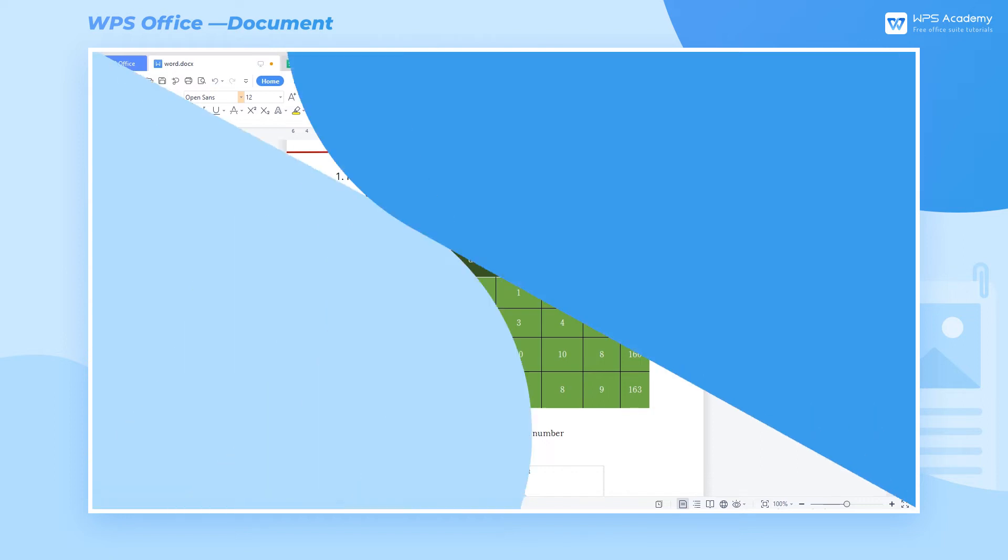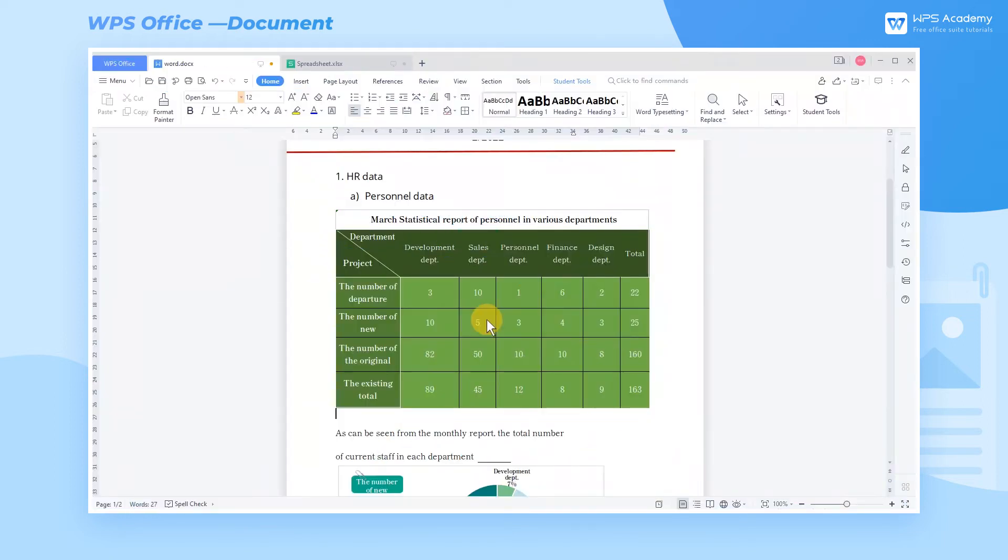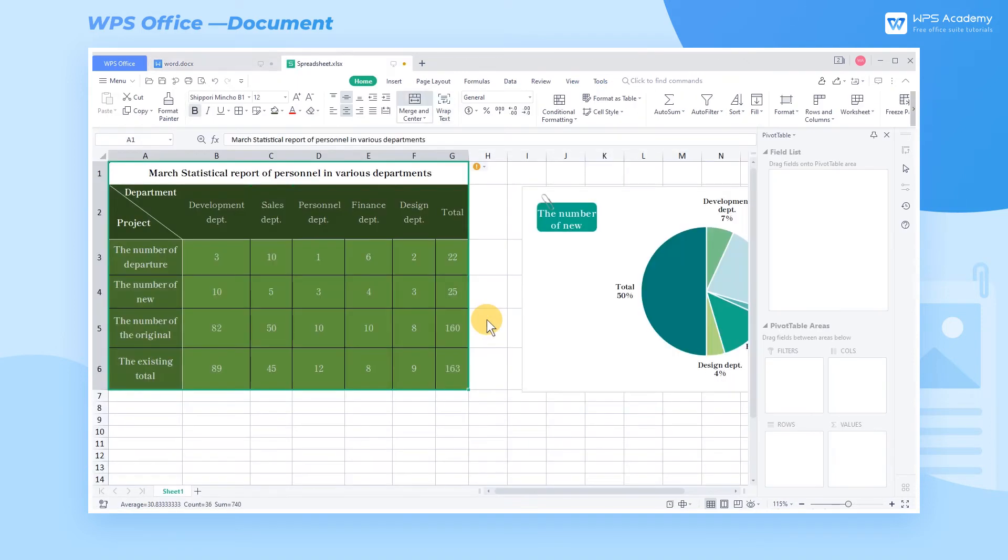Second, the copy-pasted table is in the form of an image, which can be easily moved. When we double-click the image of the linked table, the Excel spreadsheet will be opened directly.